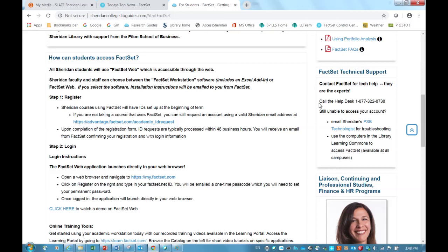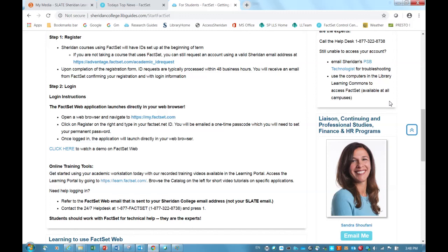Specifically, your best first line of support for logging in is calling FactSet by telephone using this toll-free help desk. They are a wonderful group, and have always been able to help Sheridan College students troubleshoot their first login.